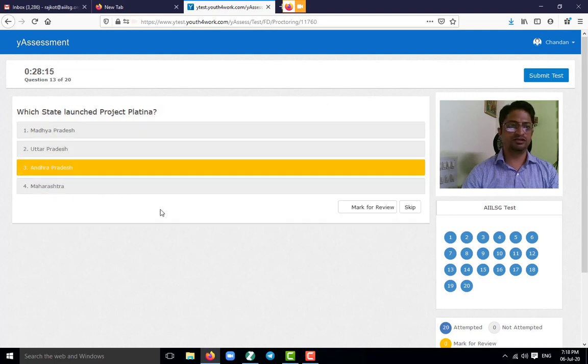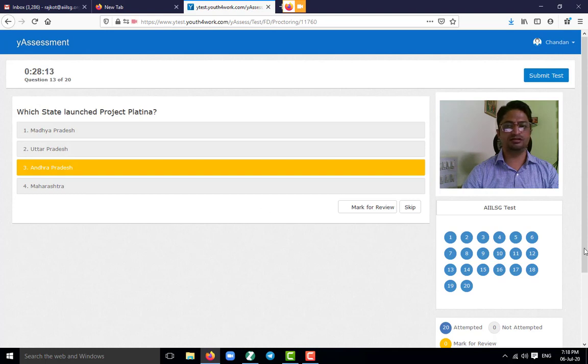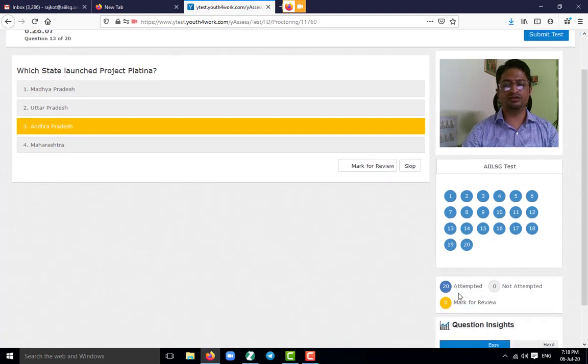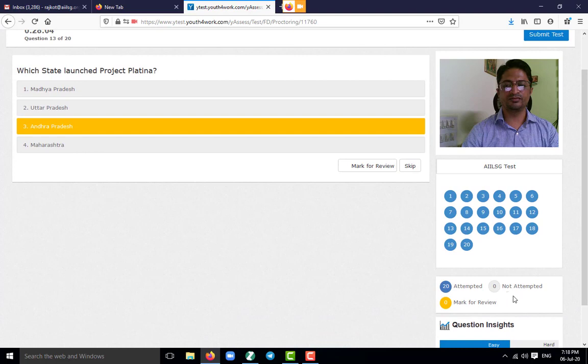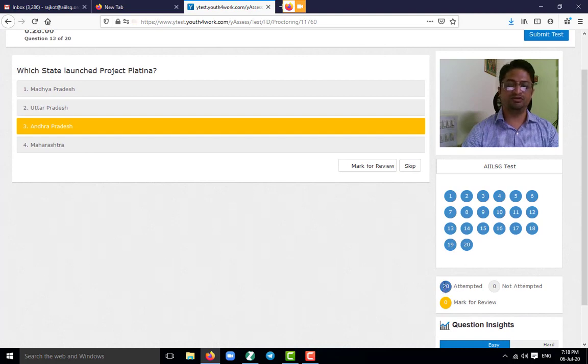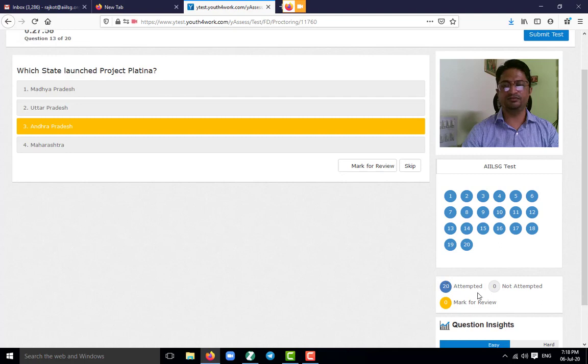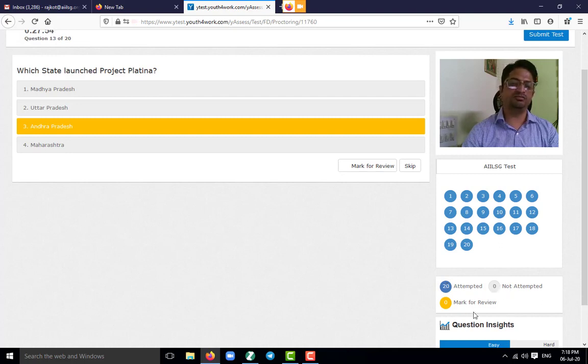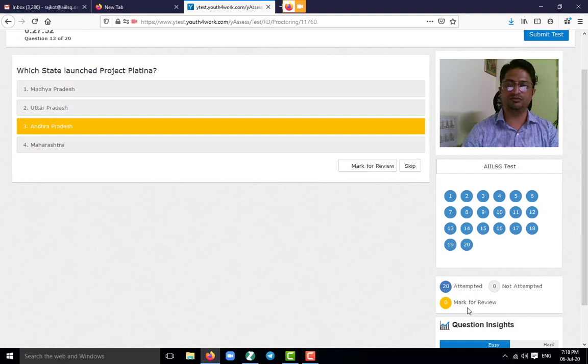Once all the questions are answered, the questions will be turned blue because it shows that it has been attempted. And here numbers will also be shown to the student: how many questions were answered, how many questions were not attempted, and how many questions were marked for review.